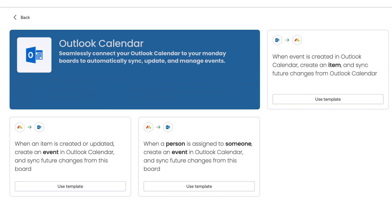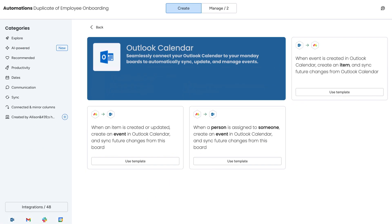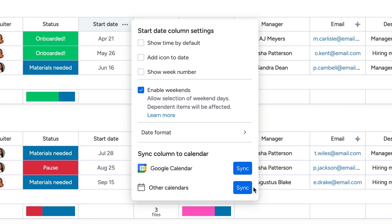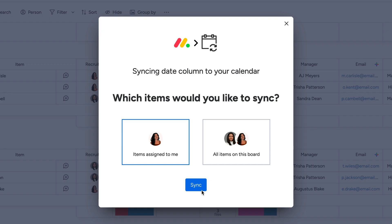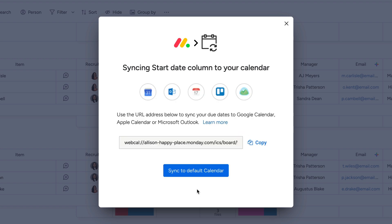Outlook Calendar is now supported as an integration, so check out our Automation Center for more ways to sync. But for other calendar applications like Apple, after selecting your sync options, a custom URL will be generated.